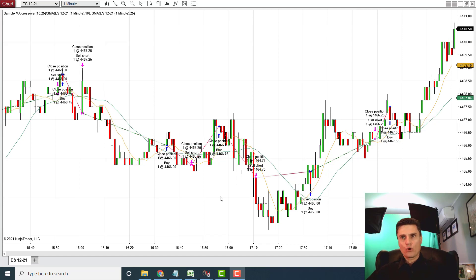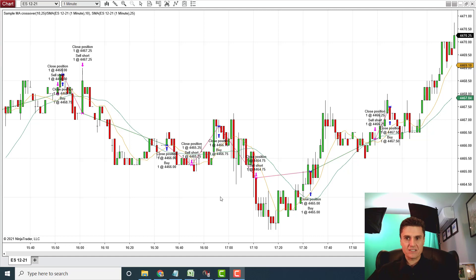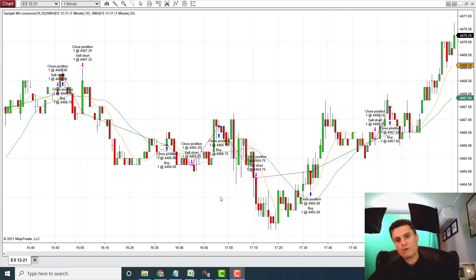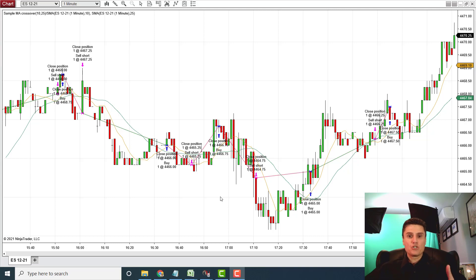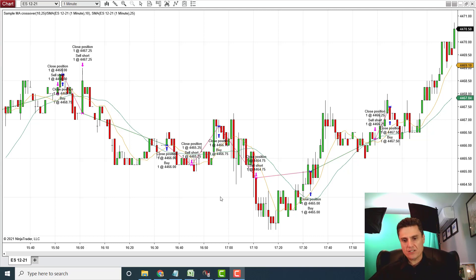Those that work with Renko bars or Heiken Ashi will sometimes say, don't use the backtest — just rely on the market replay. Well, that's actually good advice, but the truth of the matter is you can't really run a legitimate backtest using market replay, because you want to go back at least a couple of years for that strategy to hold any value.